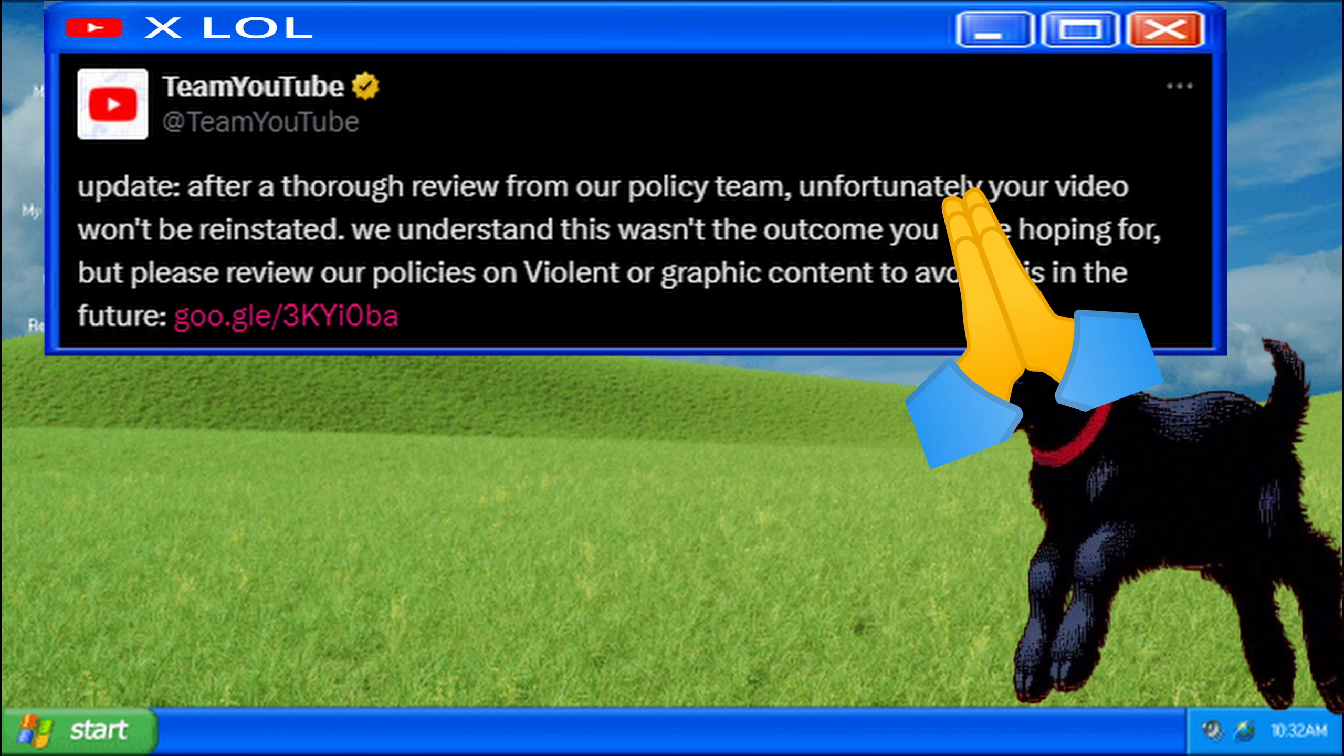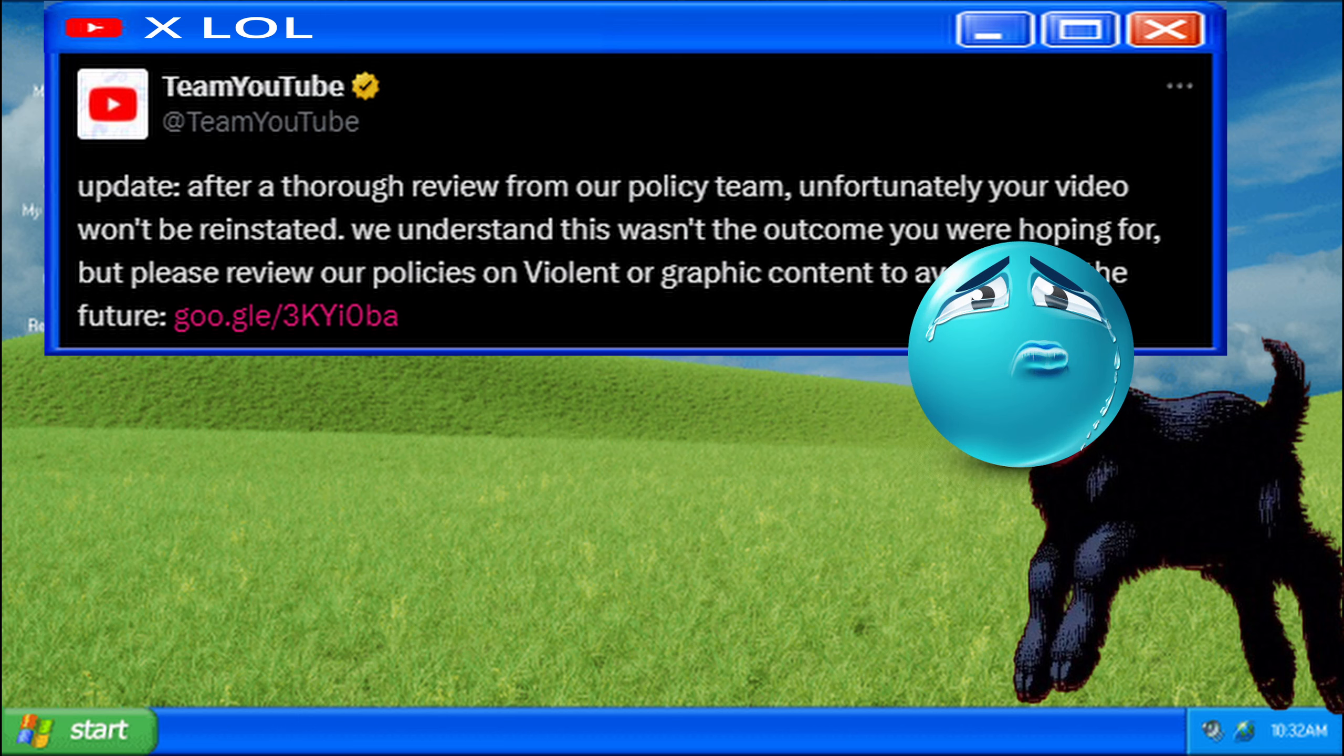I tweeted at YouTube, thinking maybe I could get some help there. Nope. Rejected again.